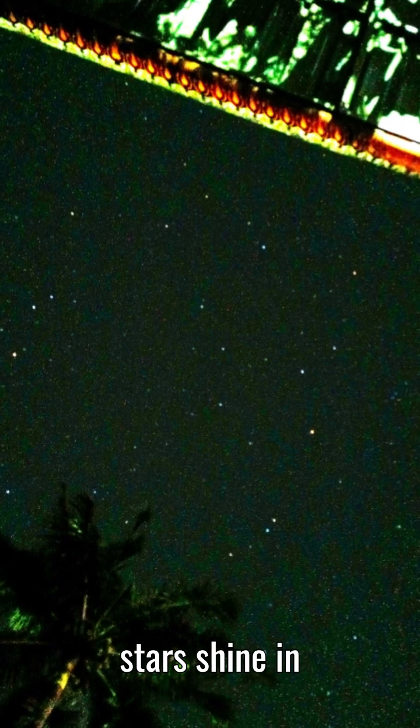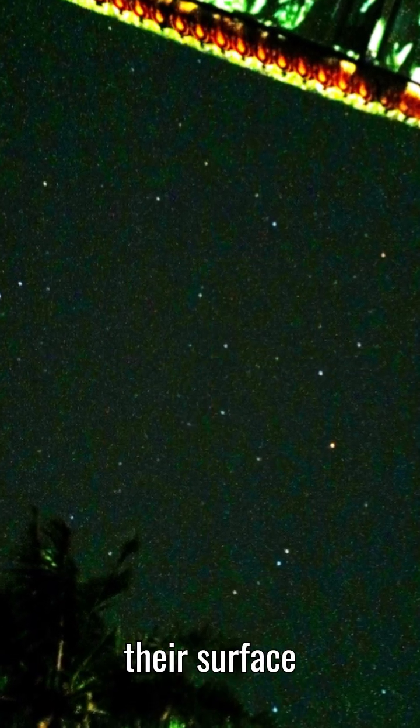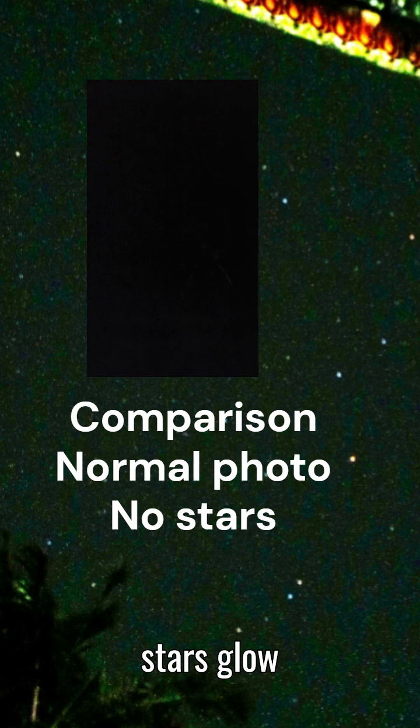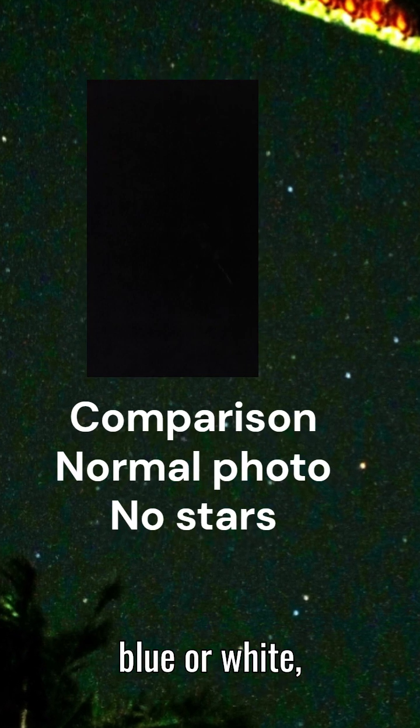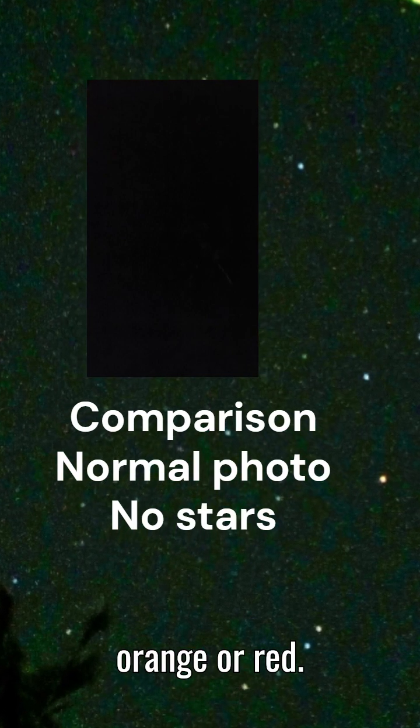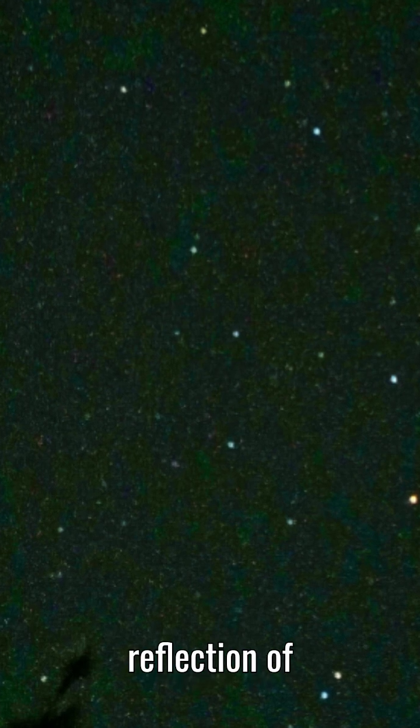Different stars shine in different colors because their surface temperatures vary. Hotter stars glow blue or white, while cooler stars appear orange or red. Each color is a direct reflection of the star's temperature.